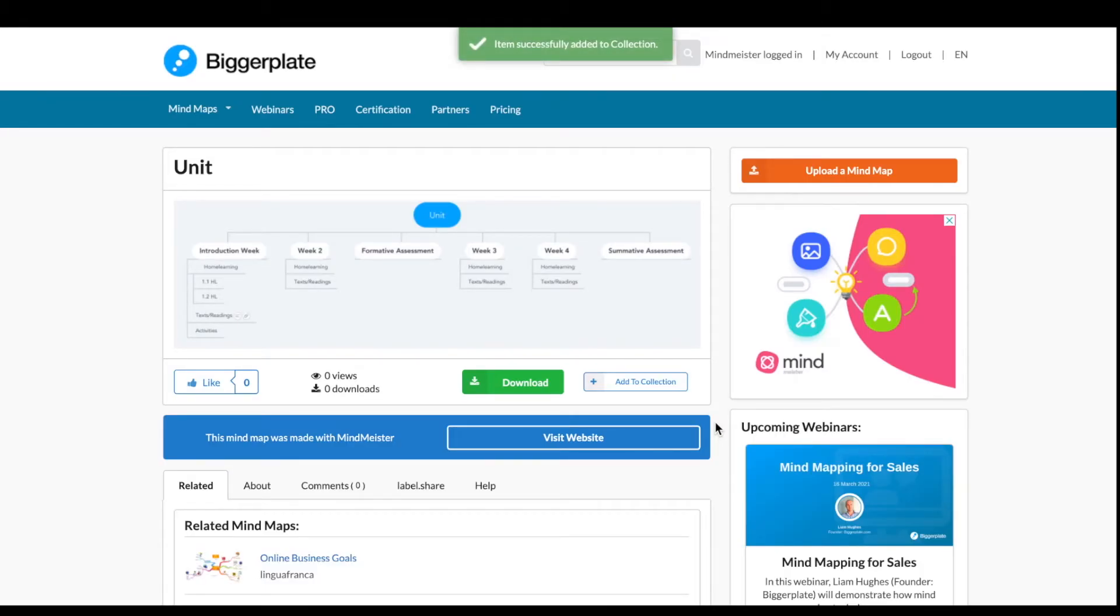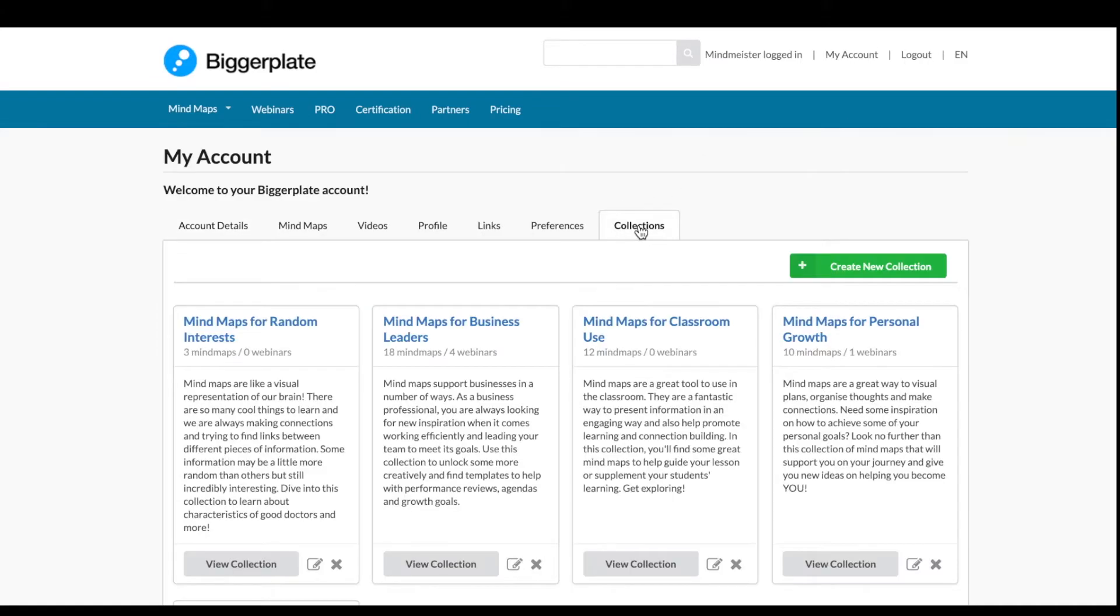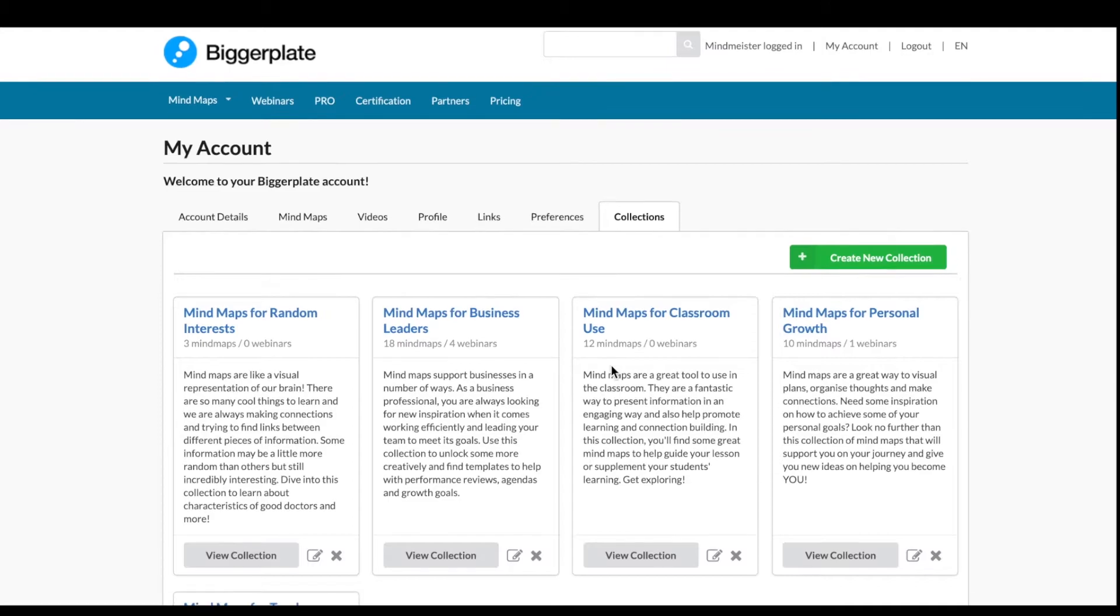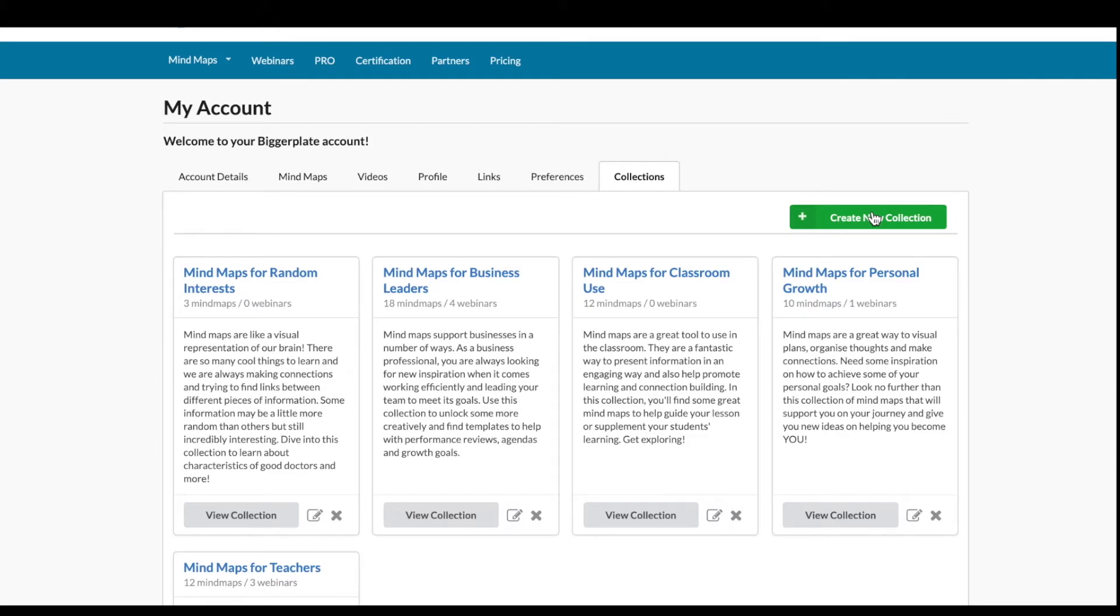If you want to create your own collections, simply go to the My Account tab and then under Collections, you'll have a large green button where you can create your own collections. In Collections, you can gather any sort of mind map as well as webinars that relate to interests of yours.